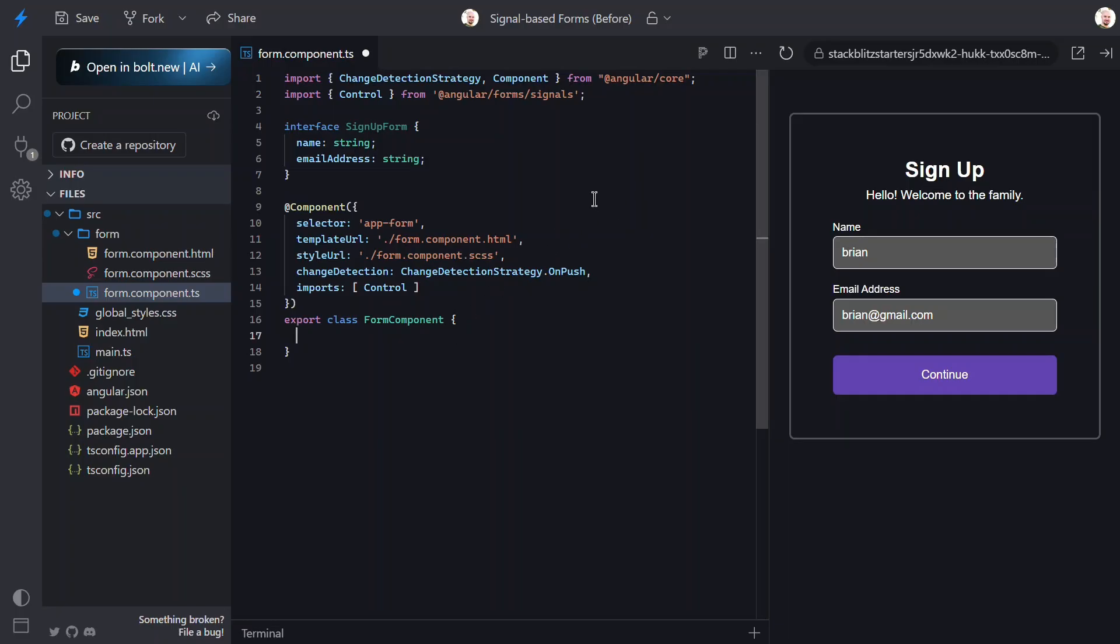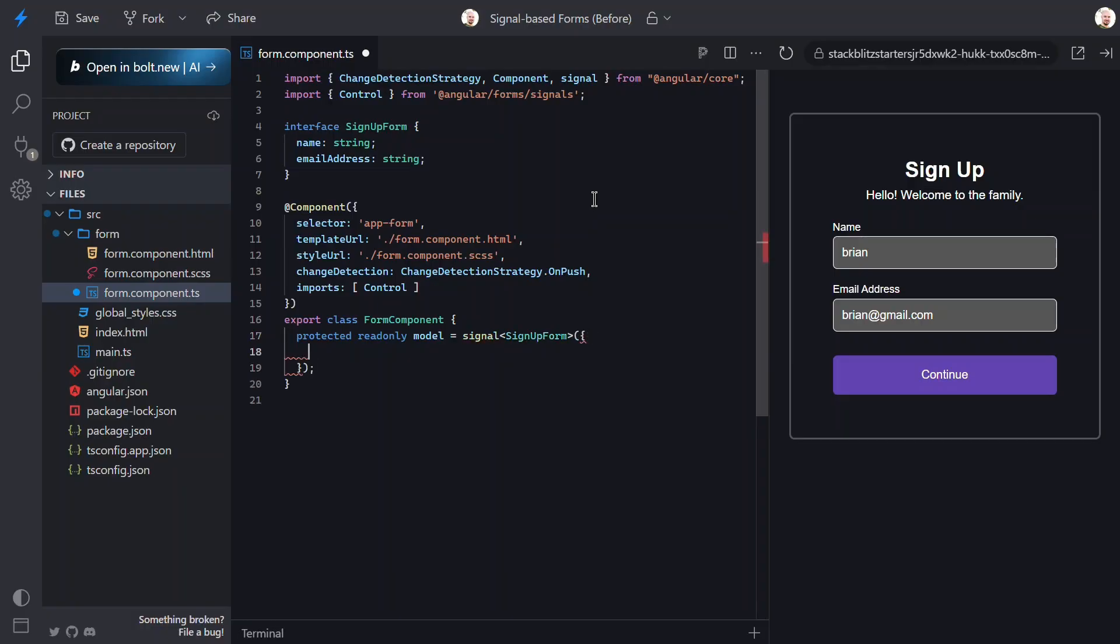Okay, now let's add our new form logic. Let's start by adding a signal for this source of truth for form values. We'll type this using our updated interface. Then, we'll start with empty strings for both fields. This signal holds our form's current values as a plain object. Reading it gives us the latest values. The form layer will then keep this in sync with the actual inputs, so we don't manually set or subscribe to anything.